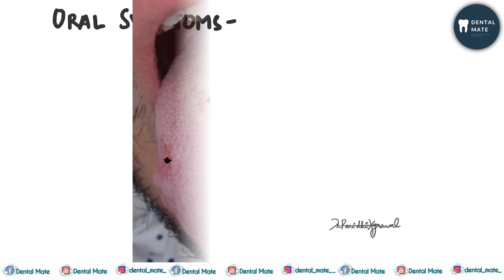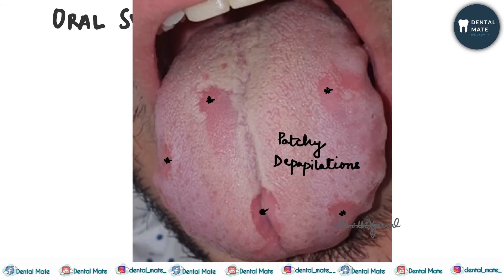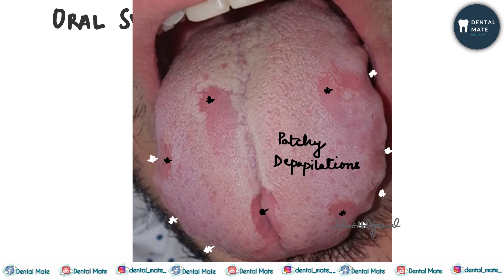Next, there is patchy depapillation seen, which represents geographic tongue. We can also see lateral indentations in this picture as well.